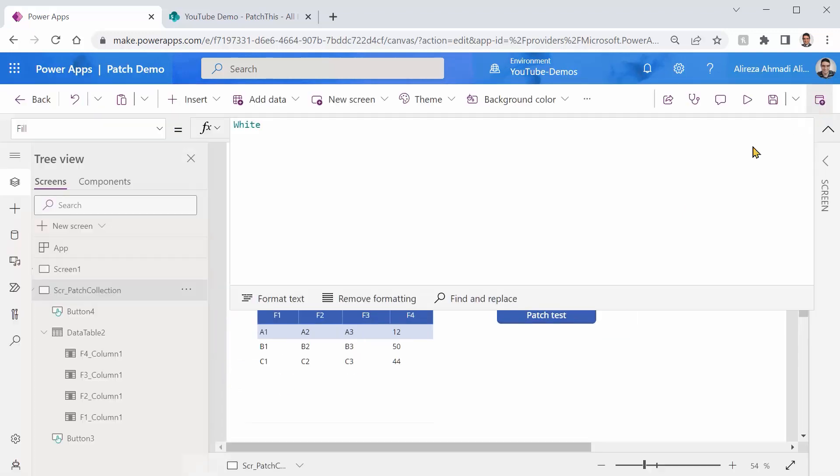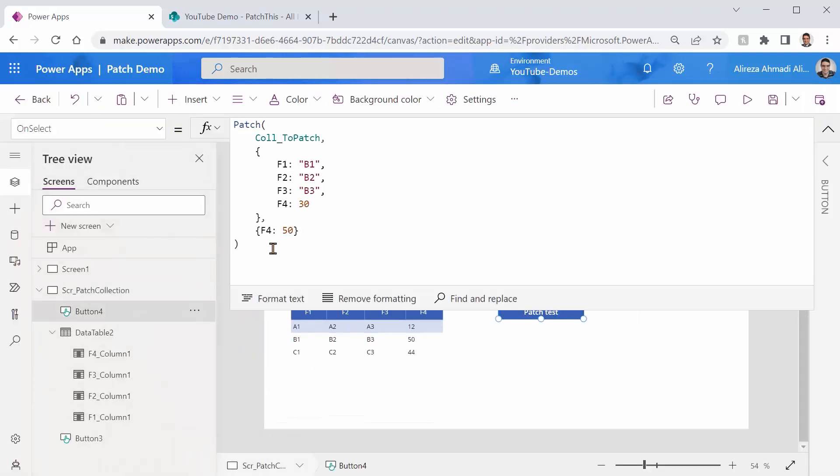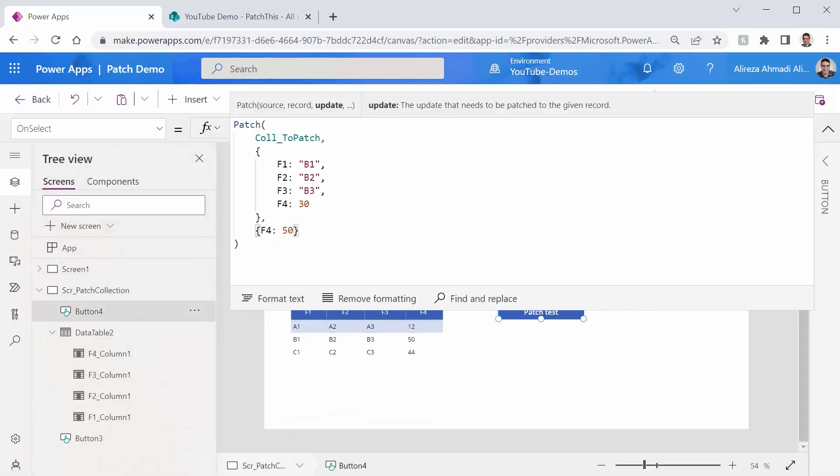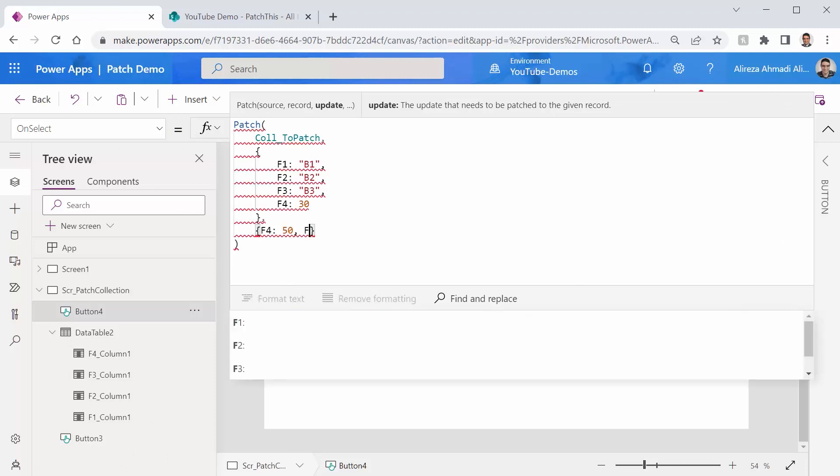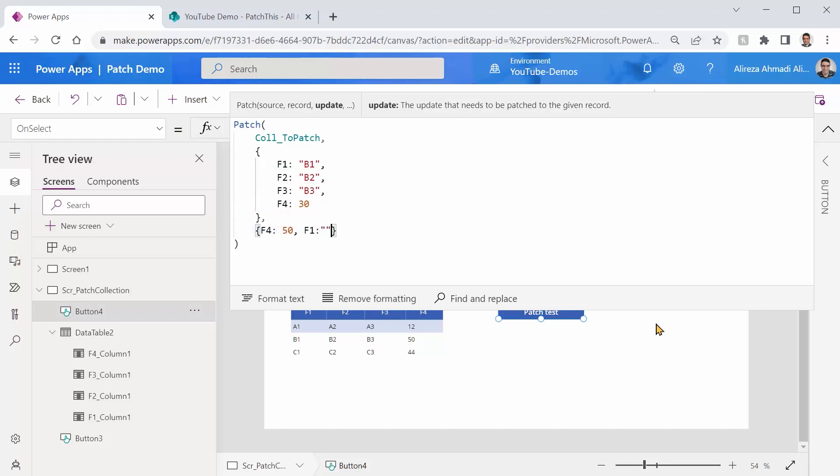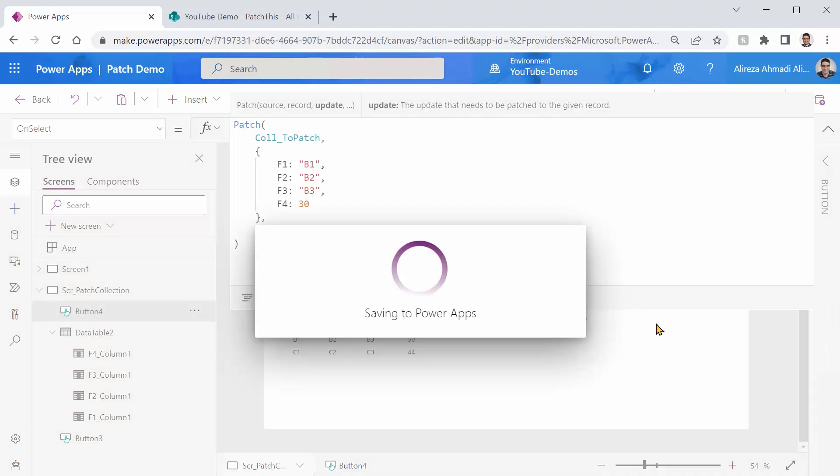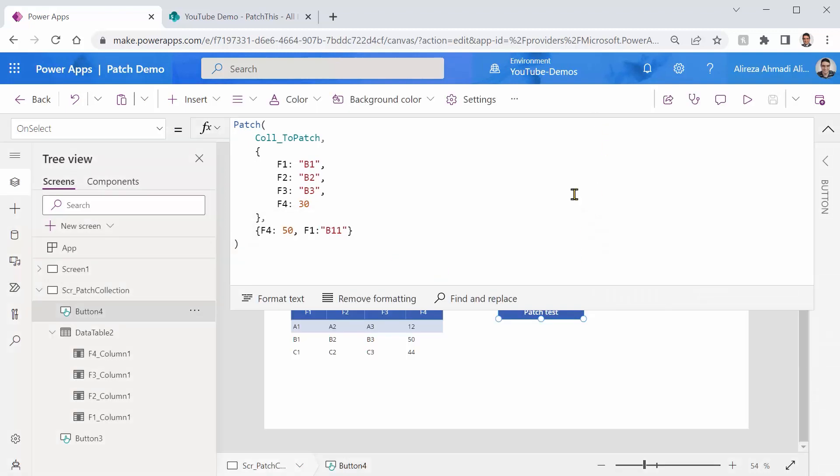Not only that, I can even update multiple columns at the same time. So if I go for, for example, F1, I can say, okay, not only update the F4 field and set it to 50, F1 field, set it to B11, for example. So let me just save it again and run it.